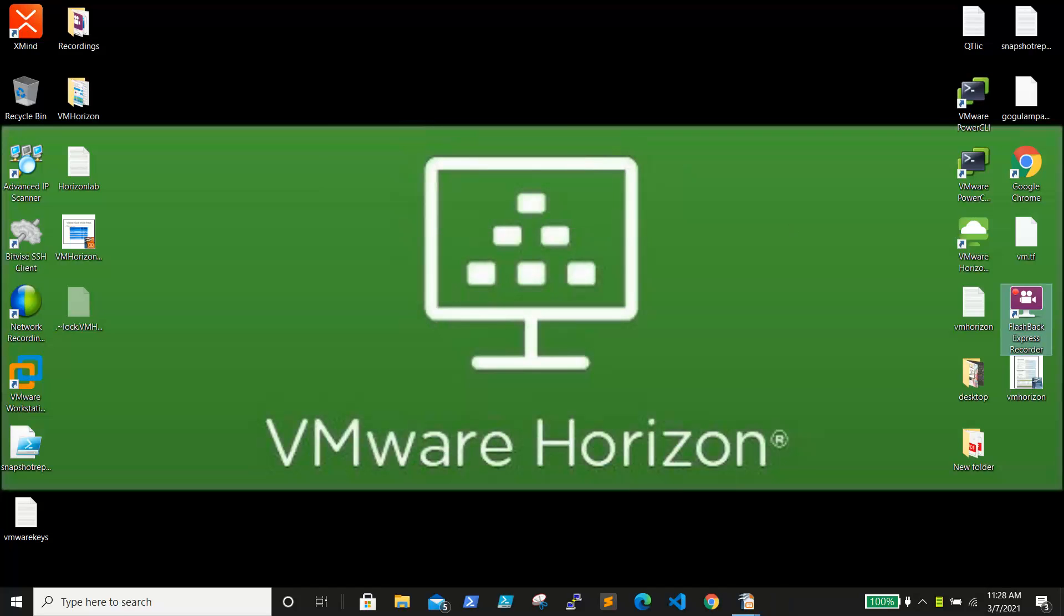Hello and welcome back. This is a brand new training session for VMware Horizon 8. You can see my background as VMware Horizon. I will be creating multiple videos, like introduction to VMware Horizon.